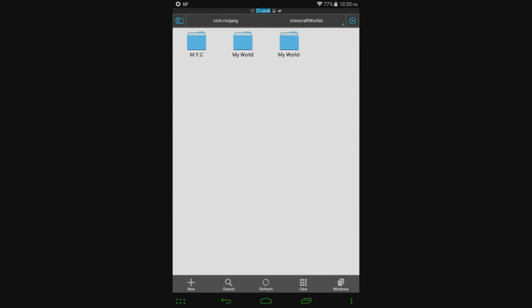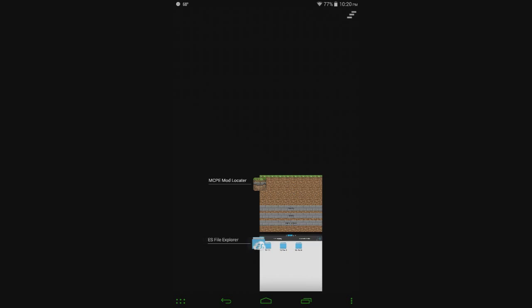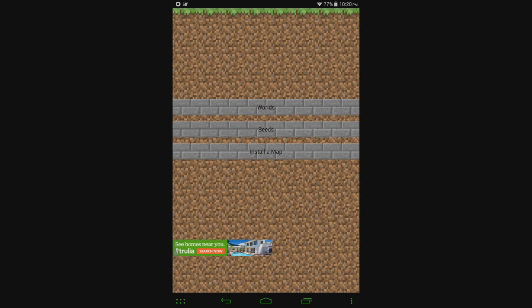Really quick, I do want to show you that here in my worlds folder, this is all the worlds that are in my game. I have these three worlds here, MYC, MY WORLD, and another one called MY WORLD. So I'm going to be showing you here in a little bit that the installation actually works.